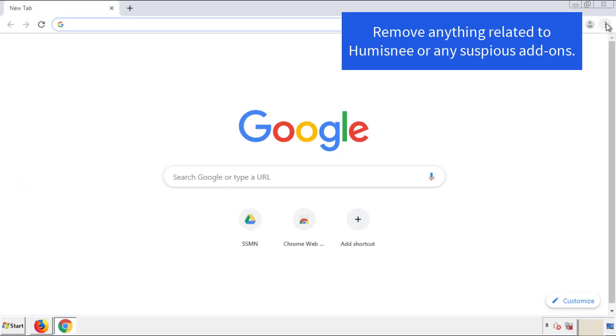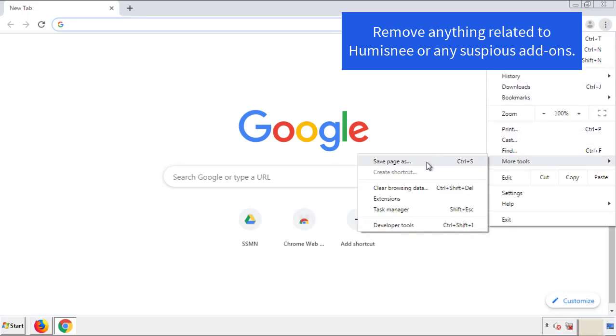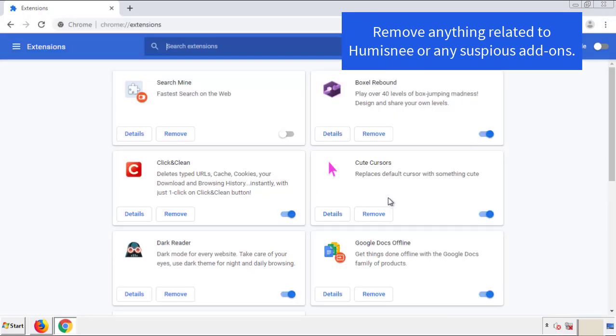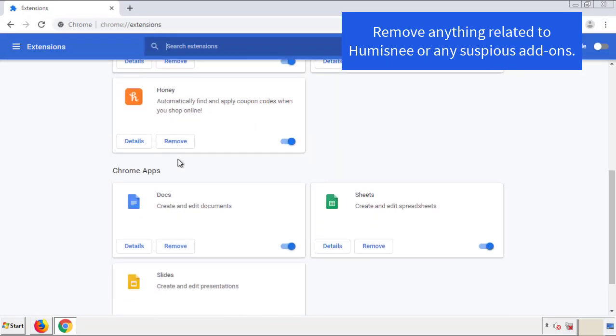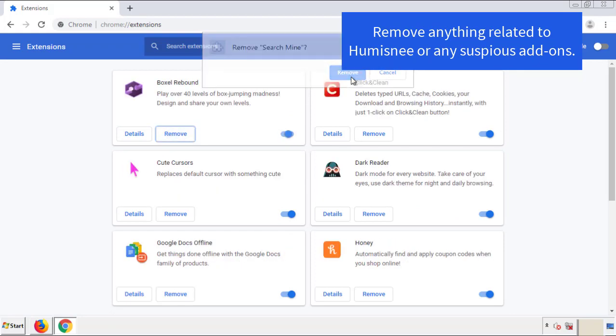From the menu button, into settings, click on extensions. Again, we're looking for anything suspicious that we need to delete. Click remove and we're done.